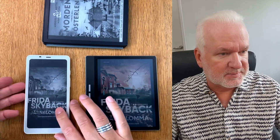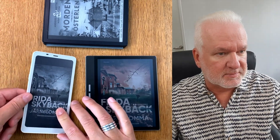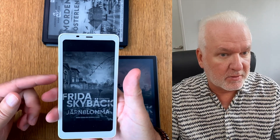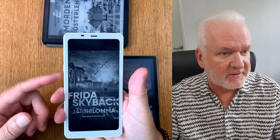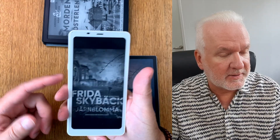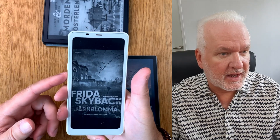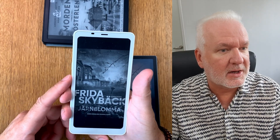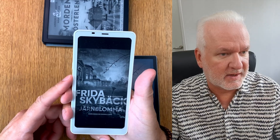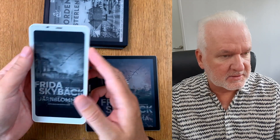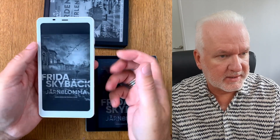Onyx Boox devices in particular have support for automatic covers from KOReader in a way, and I will show you in this video how to do that.